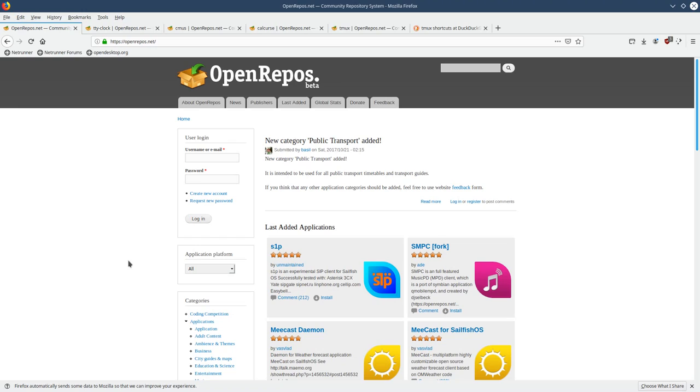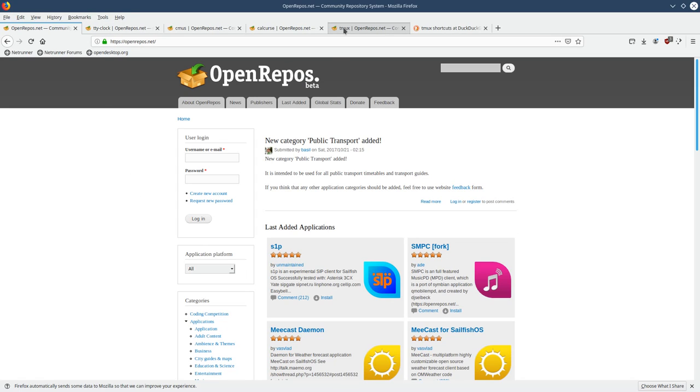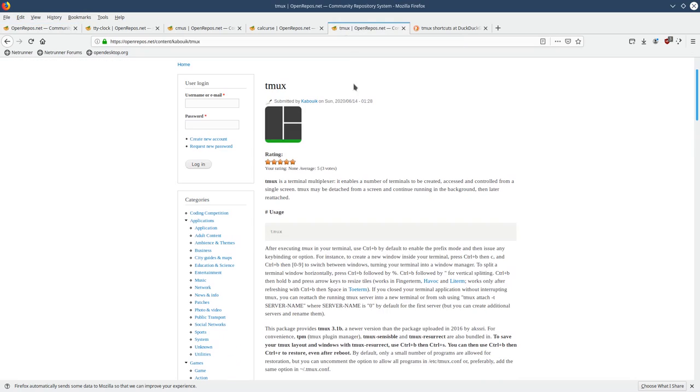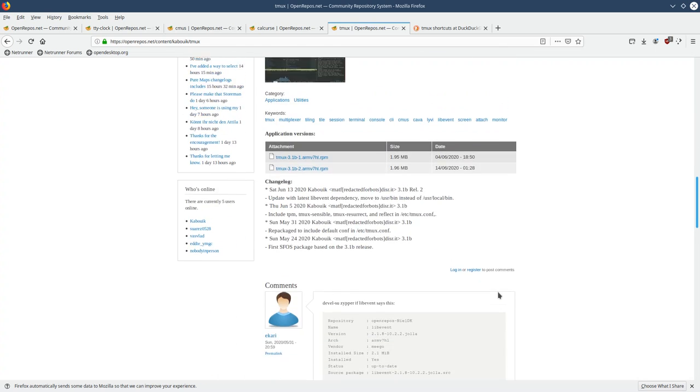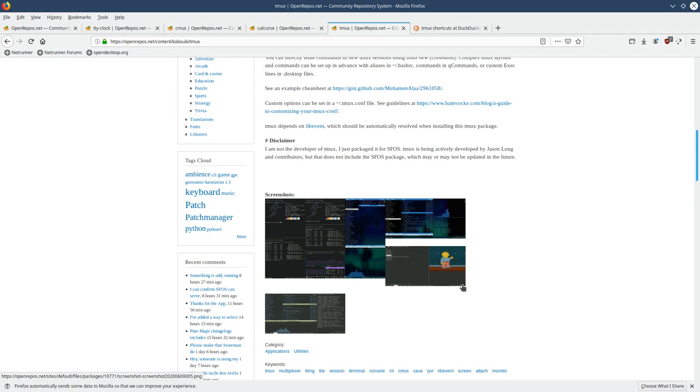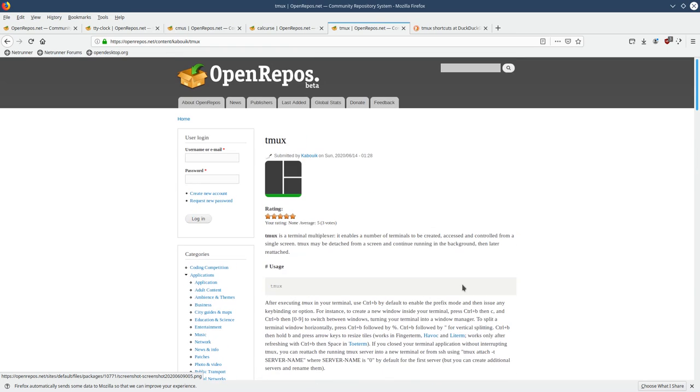So to start, we have to install some applications. I'm going on OpenRepos to show you this right now. You can of course use Storeman on your phone to install those applications. So I searched a bunch of applications. First of all, the main program that we want to use as a desktop itself is tmux. Tmux is a terminal multiplexer, which allows you to split the terminals into various different terminal windows and to have different applications running at the same time.